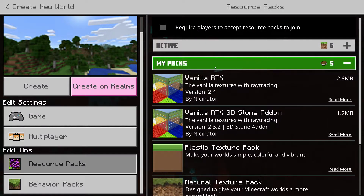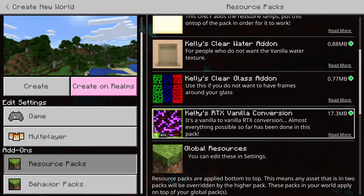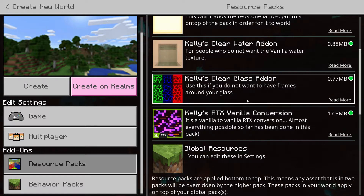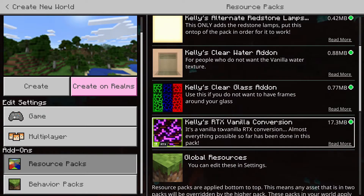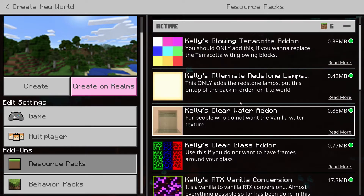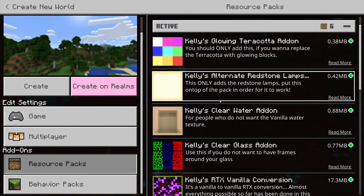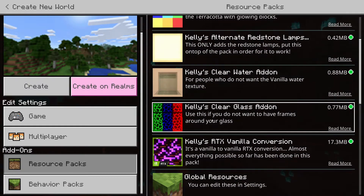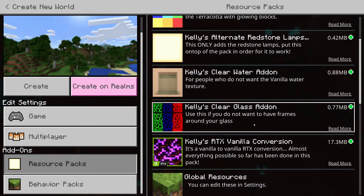Now they should all be in Active. Reminder: you need the base pack to be at the bottom of all your add-ons, or else they will not work. At least, that's what the website says.